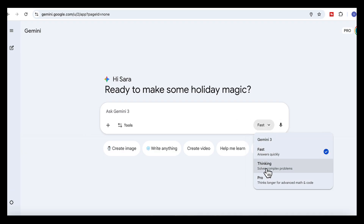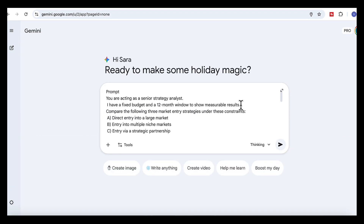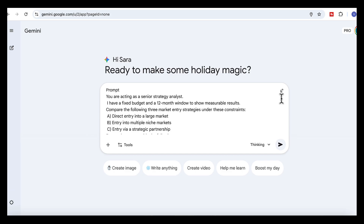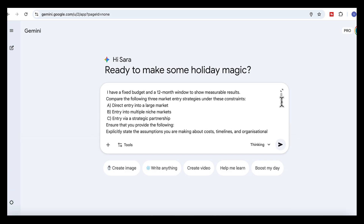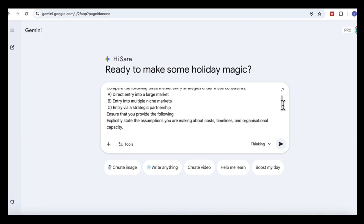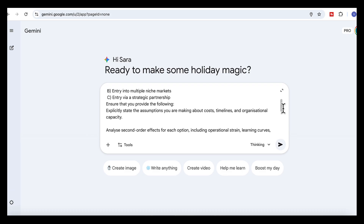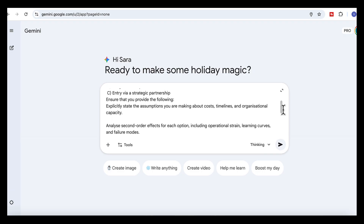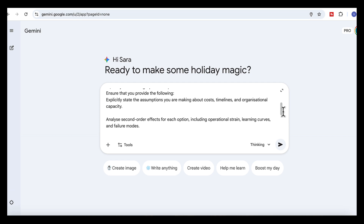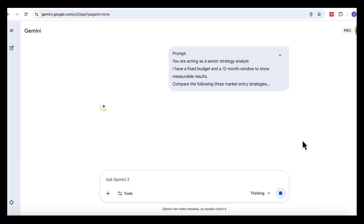I'll start by selecting Thinking mode for this scenario, because I want it to analyze my options and give me a reasoned recommendation. Here's the scenario: a company wants to expand into a new market, but it has a fixed budget, limited time, and needs measurable traction within the next 12 months. This isn't a yes or no question — it's a constraints problem. There are three routes: Option A, go straight into one large, highly competitive market; Option B, spread across multiple niche markets and try to build momentum; Option C, enter through a strategic partnership. The important thing is how you ask — I'm not typing which one is best. I'm giving Gemini the constraints and asking it to analyze the decision like a strategy analyst, not like a chatbot.